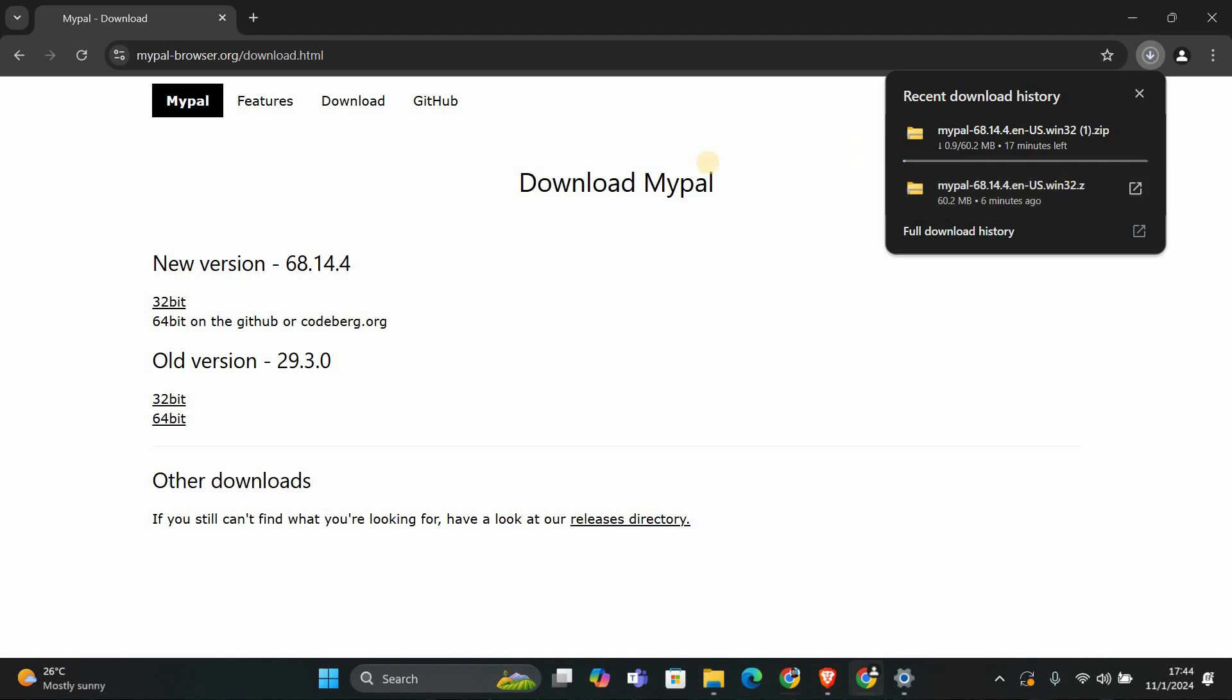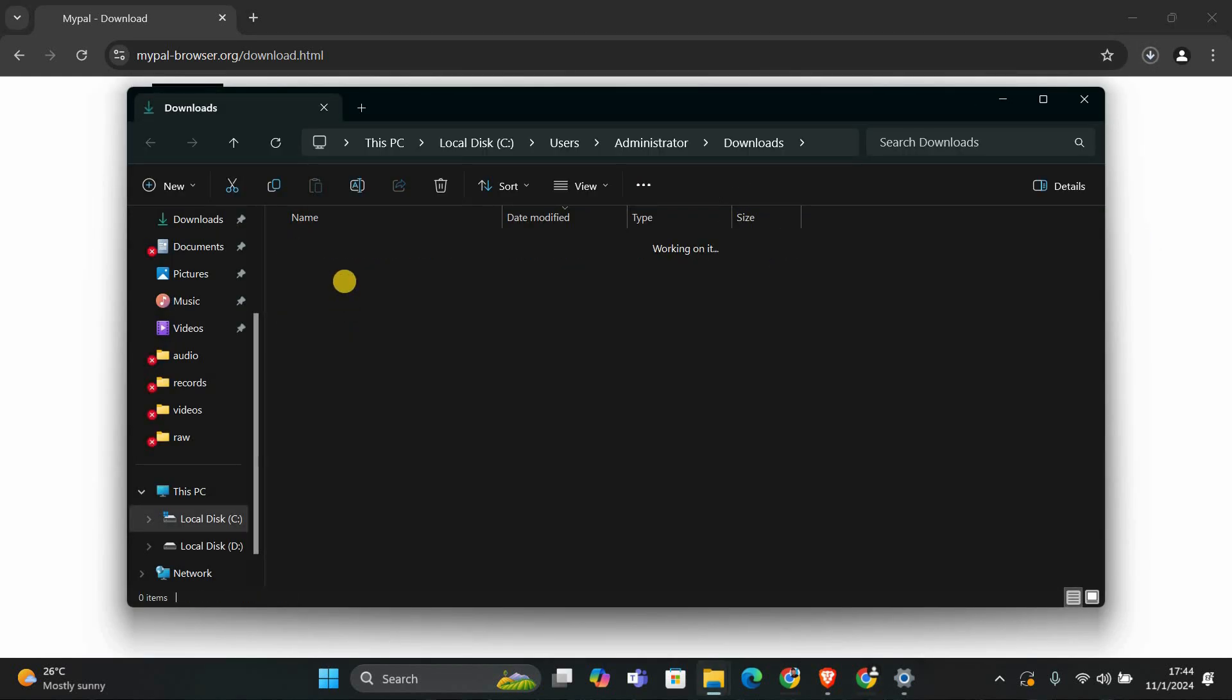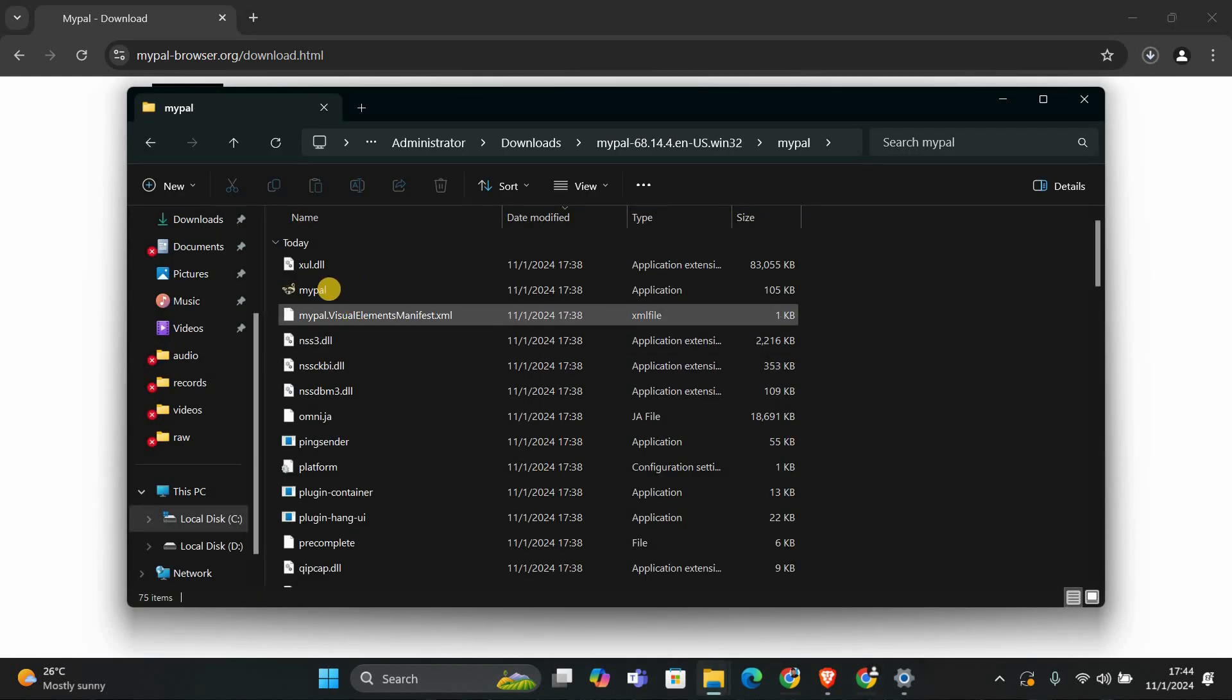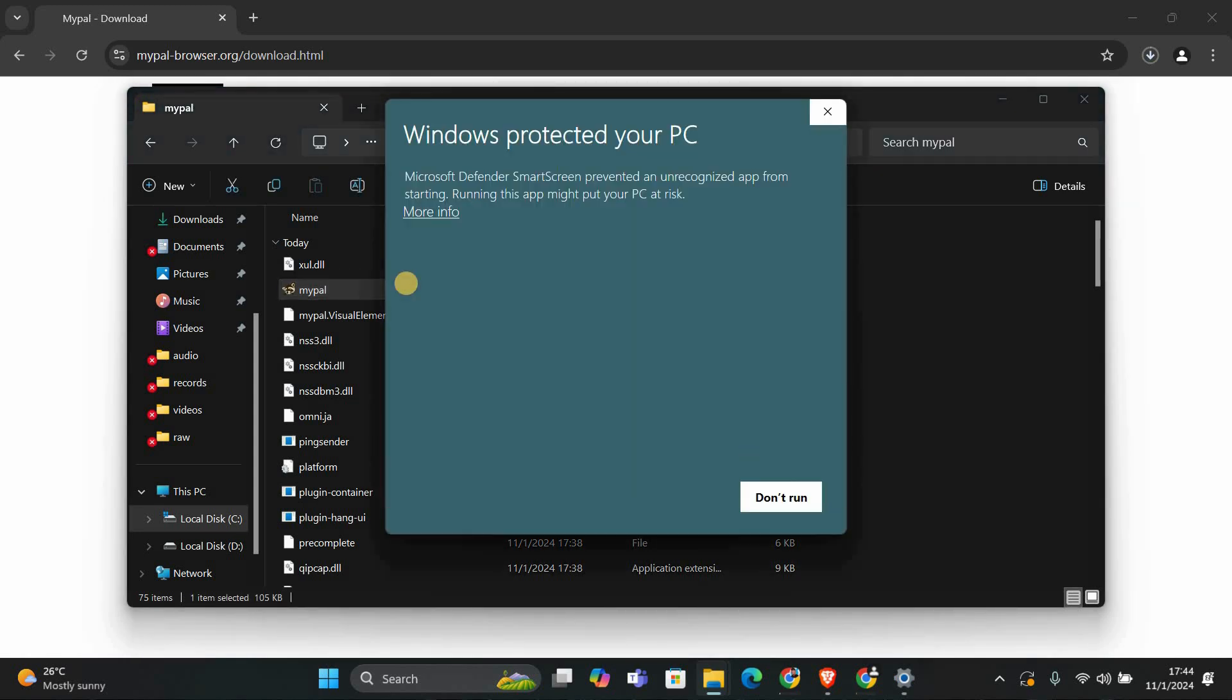Once the download is complete, navigate to the folder where you saved the file. Look for the MyPal setup file, which usually ends with .exe. Double-click on it to start the installation process.